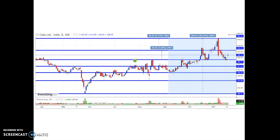Now moving on to the next script, which is Cipla. Cipla has received the final approval for its Abbreviated New Drug Application (ANDA) for its inhalation suspension — 0.25 mg/2 ml, 0.5 mg/2 ml, and 1 mg/2 ml — from the United States Food and Drug Administration to market a generic version of AstraZeneca's Pulmicort Respules. Cipla is a global pharmaceutical company which uses cutting-edge technology and innovation to meet the everyday needs of all patients.